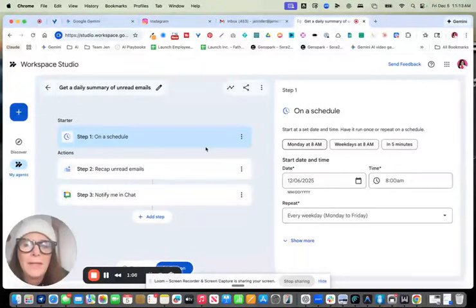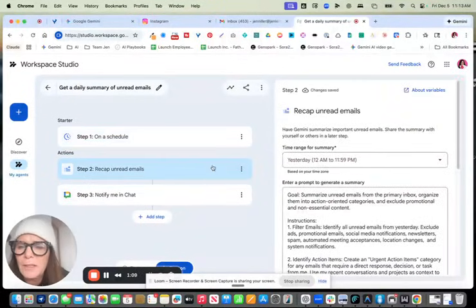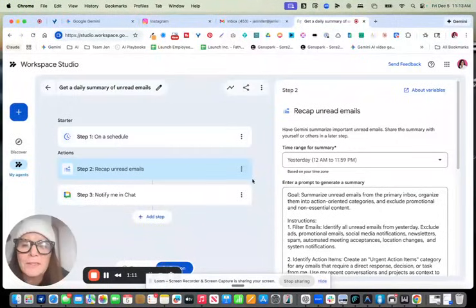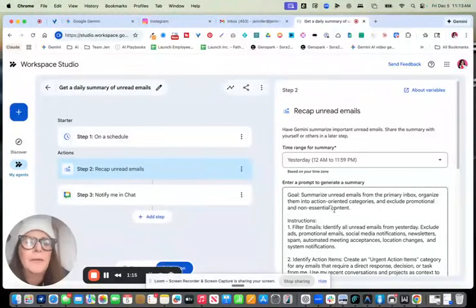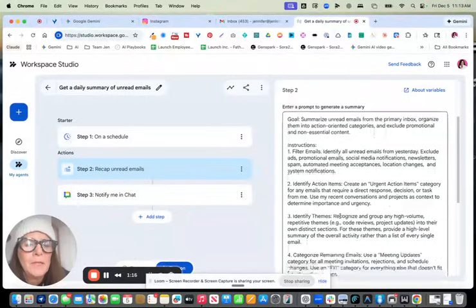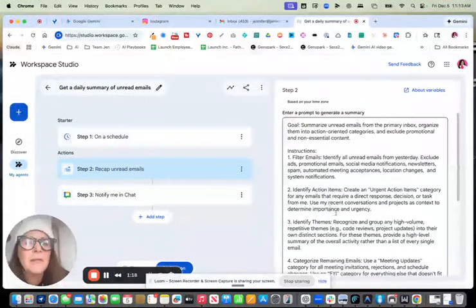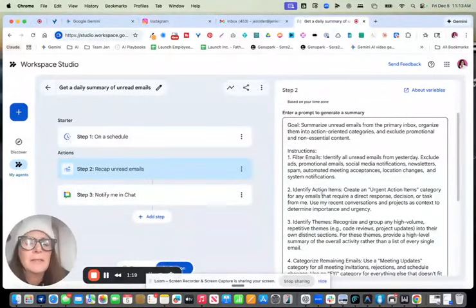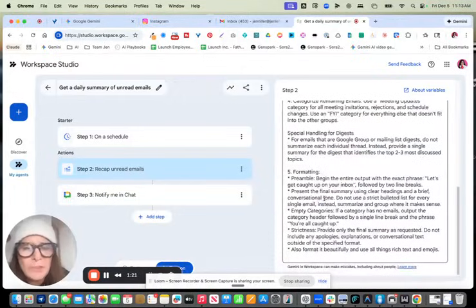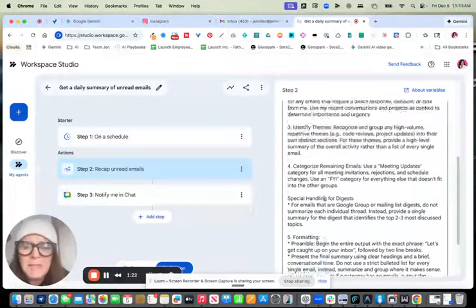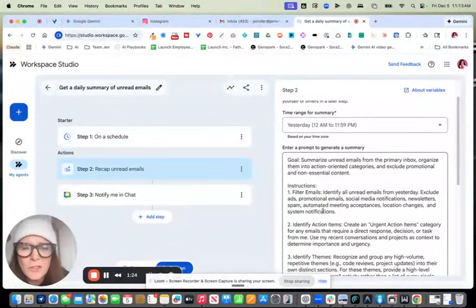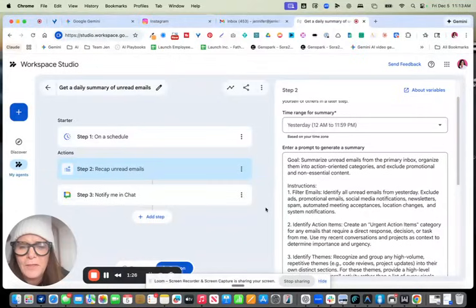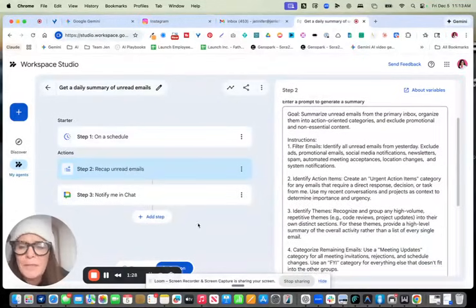And then on the right hand side for each step, that's where you can customize that flow. And so in this example, here on step two, where it says recap unread emails, there's this really juicy, detailed prompt. So it's done so much of the work for you. And you could just come over here and tweak it.